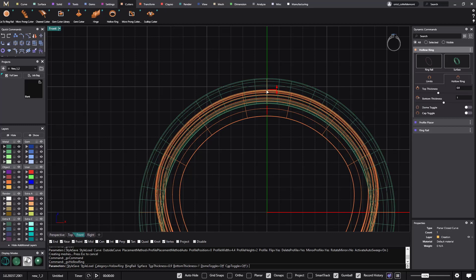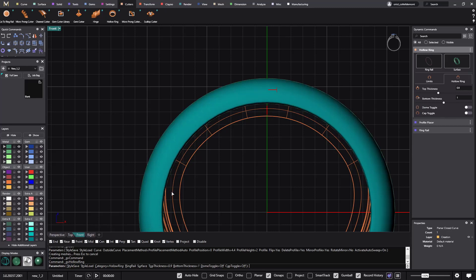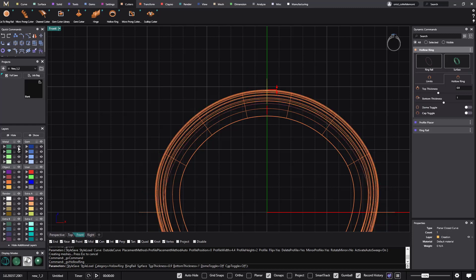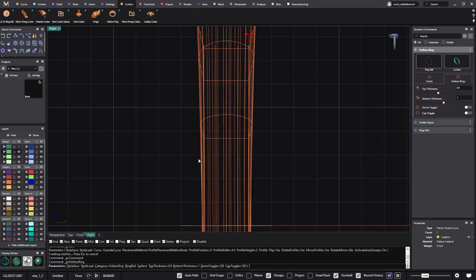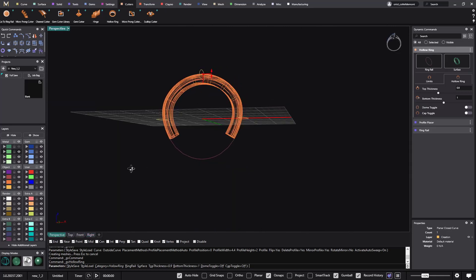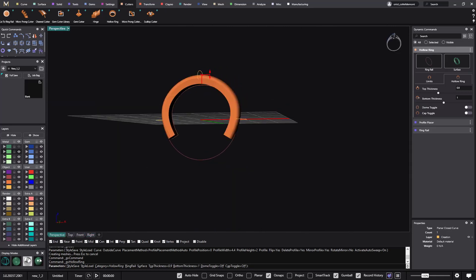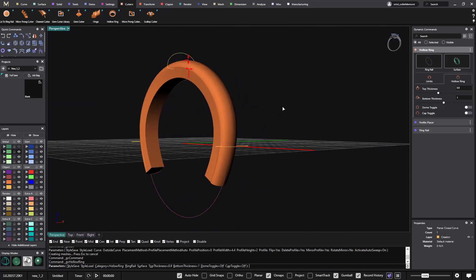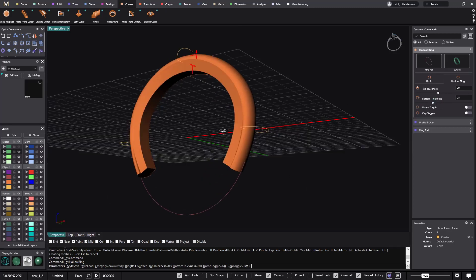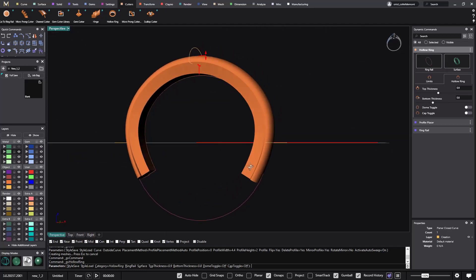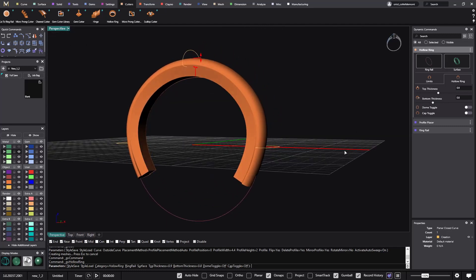You can select - let me just hide this so you can see it from here - what thickness you want. If you want to create the thickness, you can create it from here, so you do this shape. This is one option that you have.